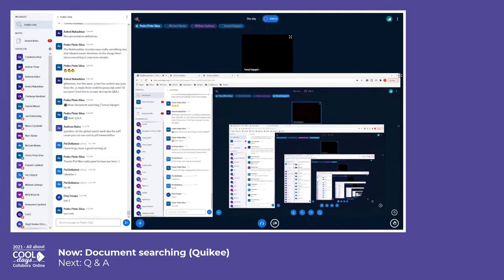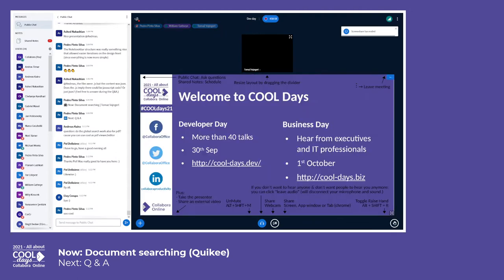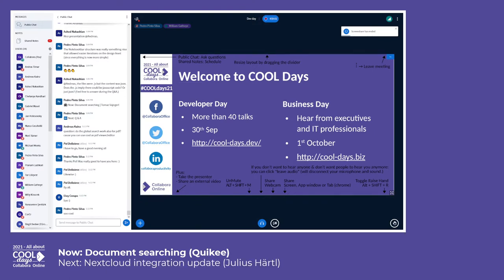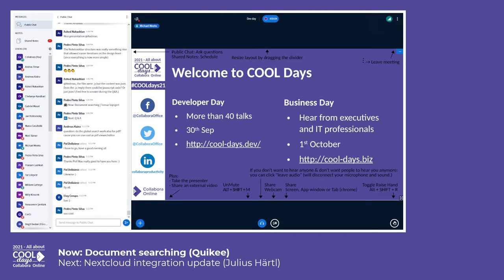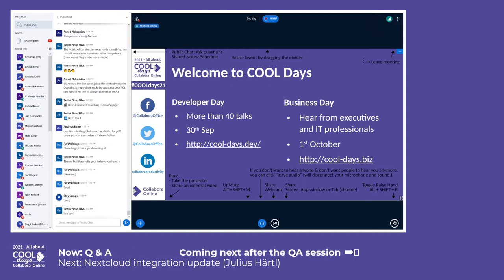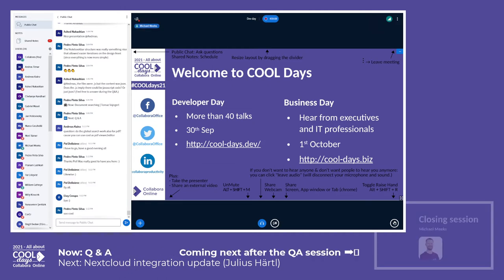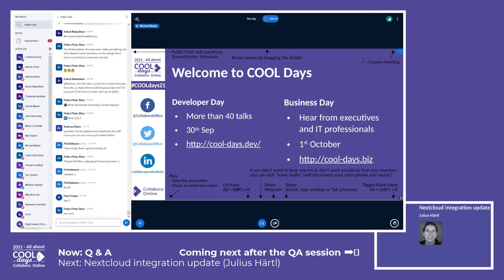Now we have the Q&A extension. How long do we have for Q&A? I think we have like minus three minutes. Hopefully we can ask a few questions in minus three minutes, if people have them.